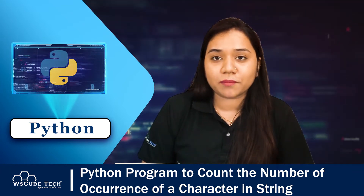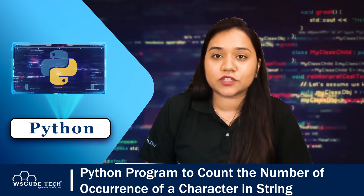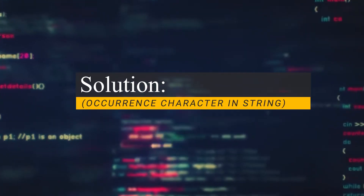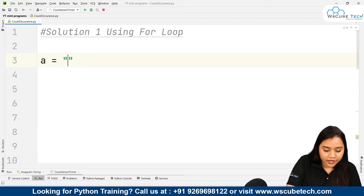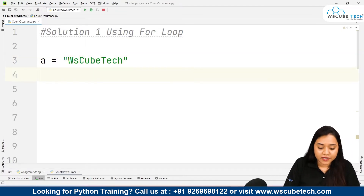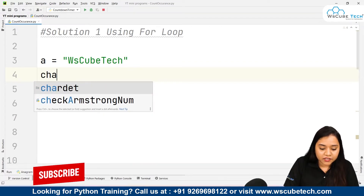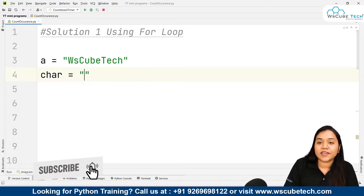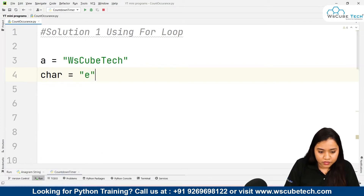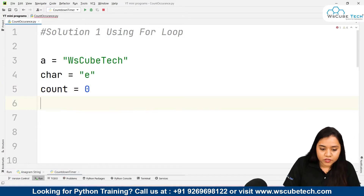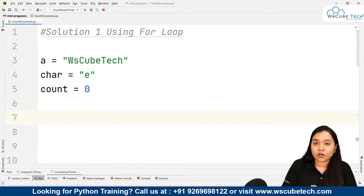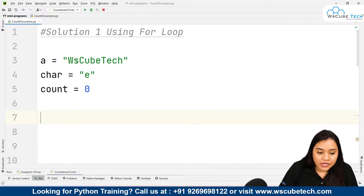Let's start with the first method using the for loop. First, I'm creating a string called 'wskubetech'. Once I have this string, I need to create a character variable — let's say I want to count how many times the alphabet 'e' is occurring in 'wskubetech'. After this, I'll also create a variable called count whose value is zero right now, because we haven't counted anything yet.